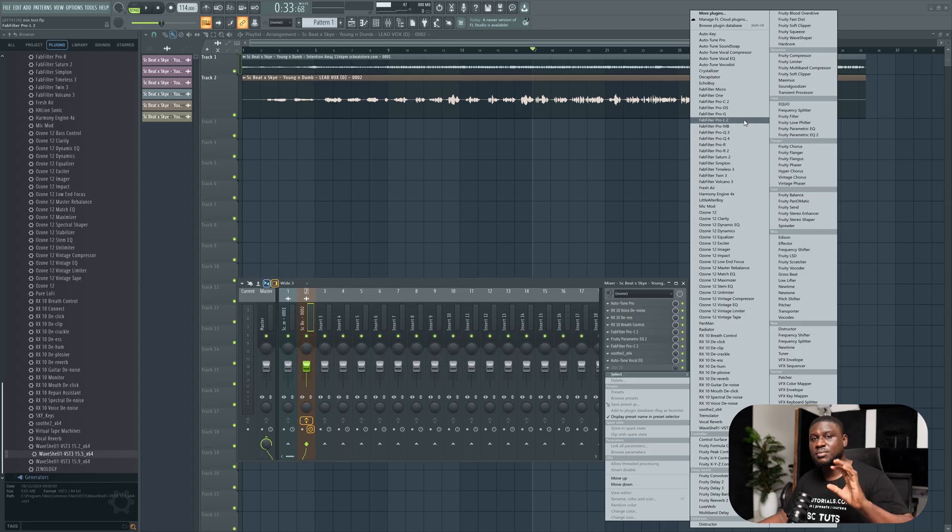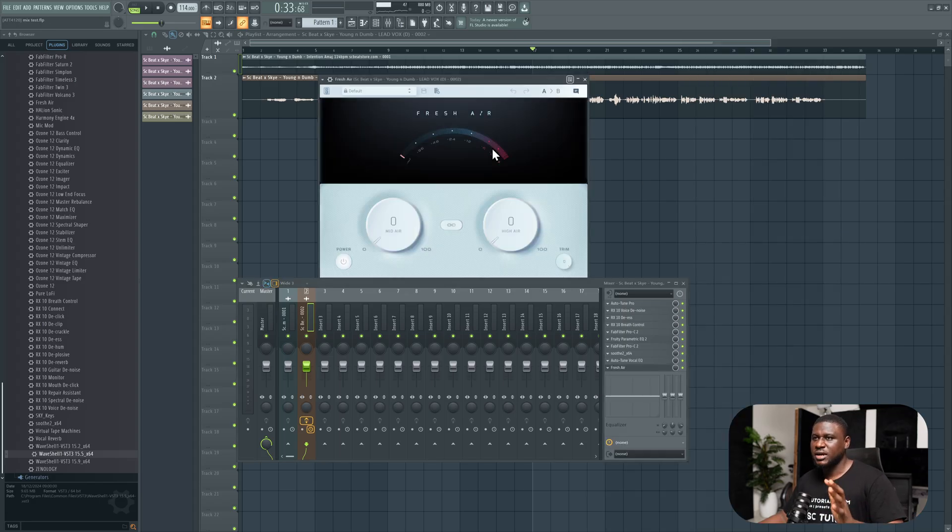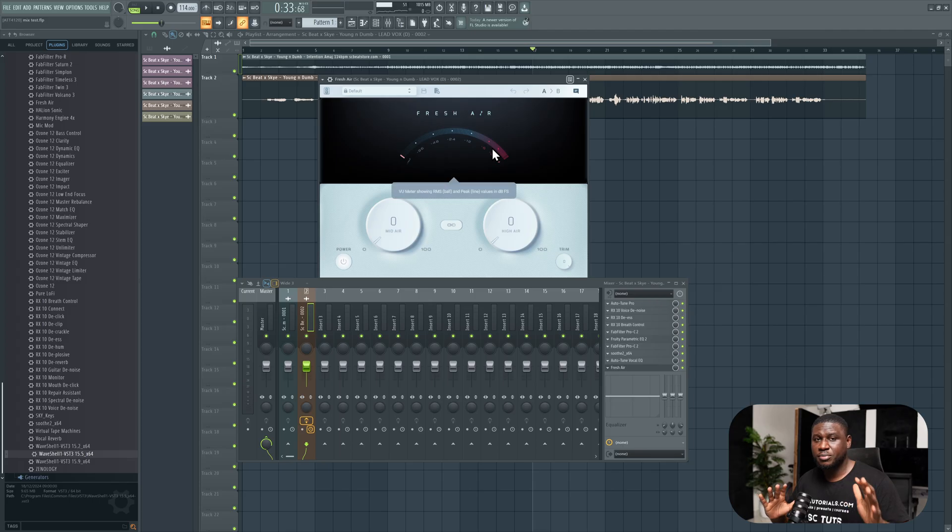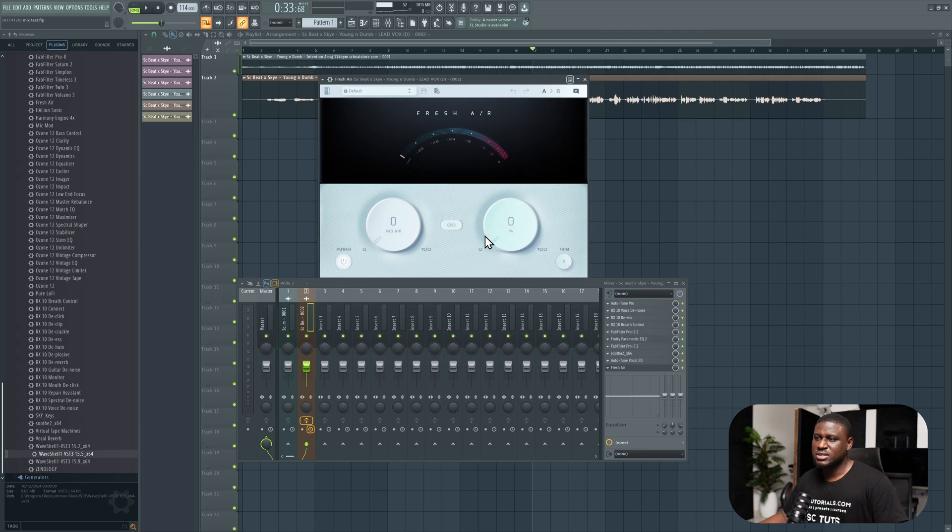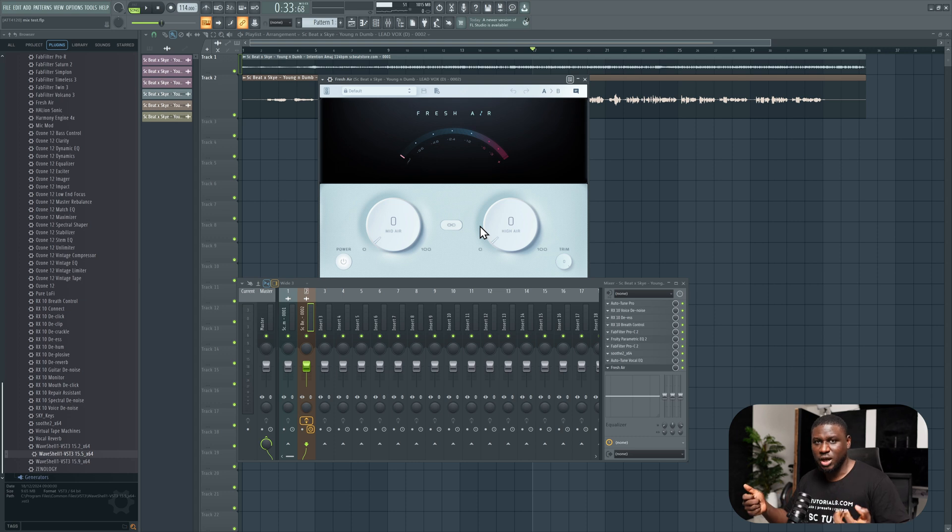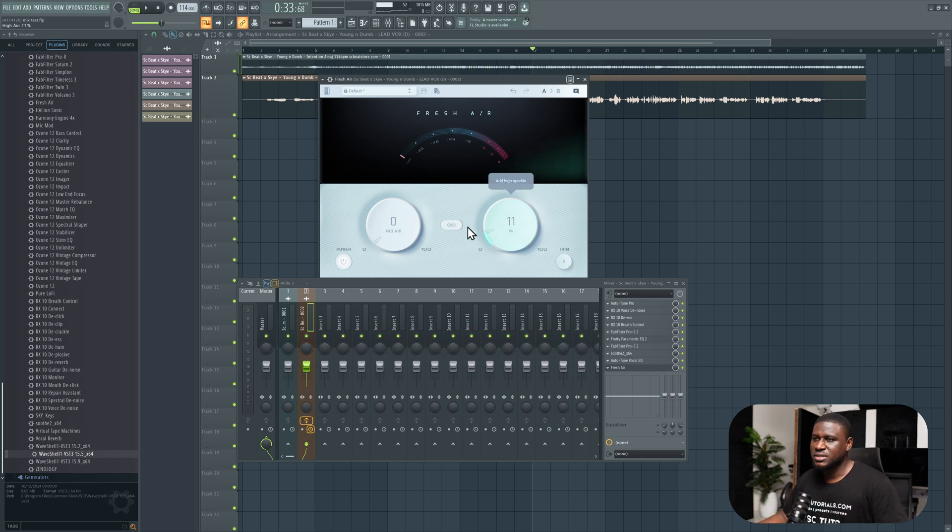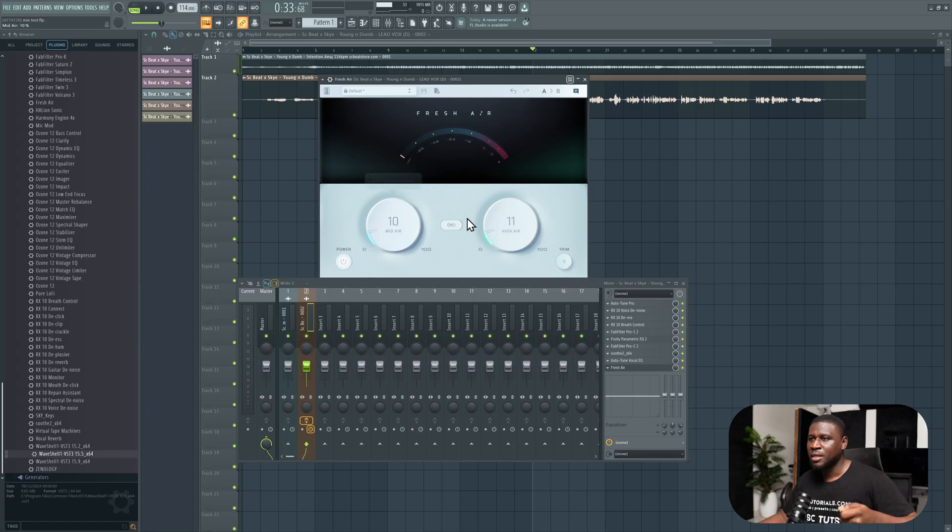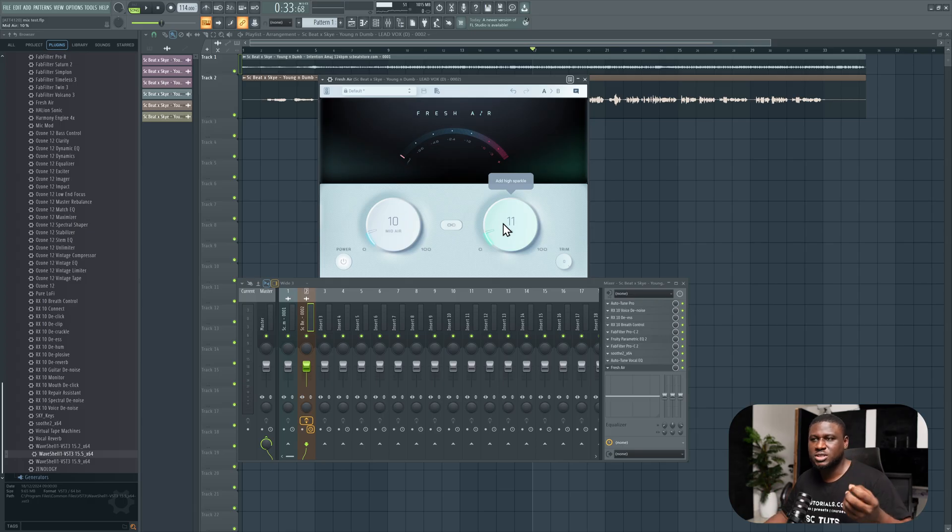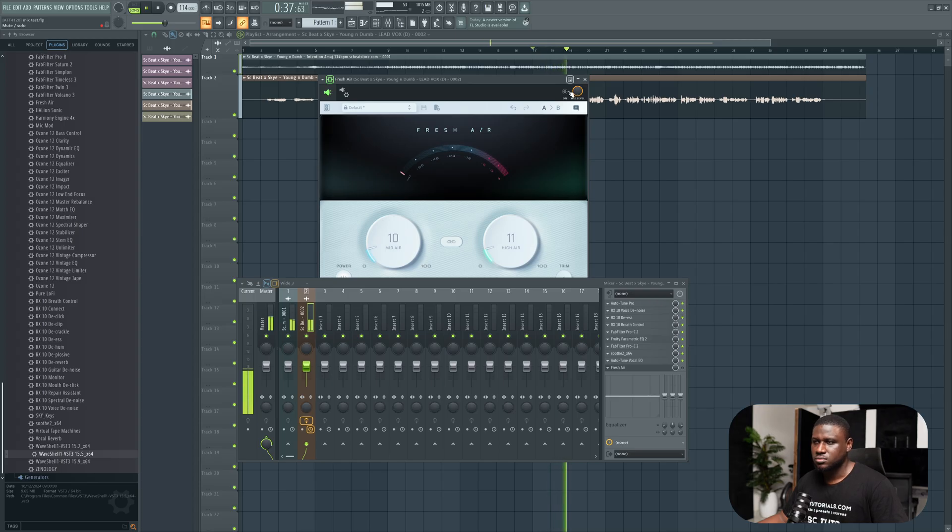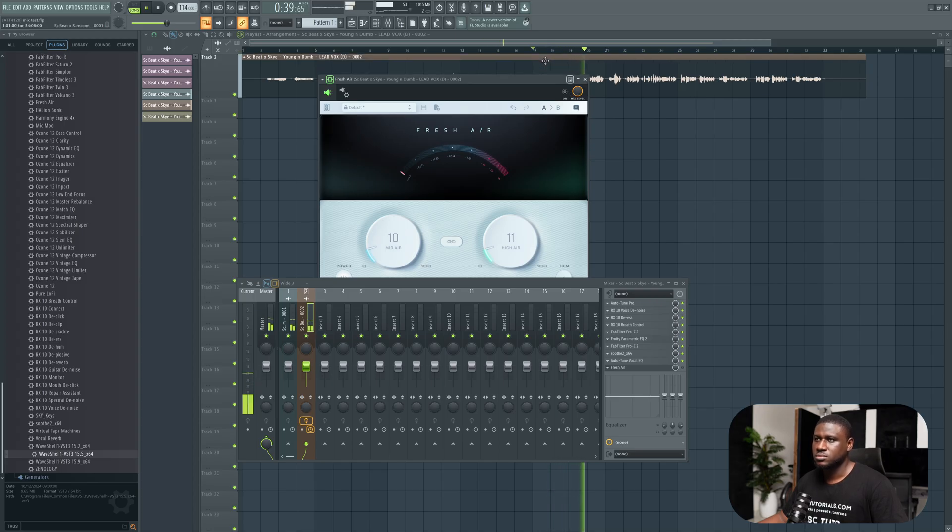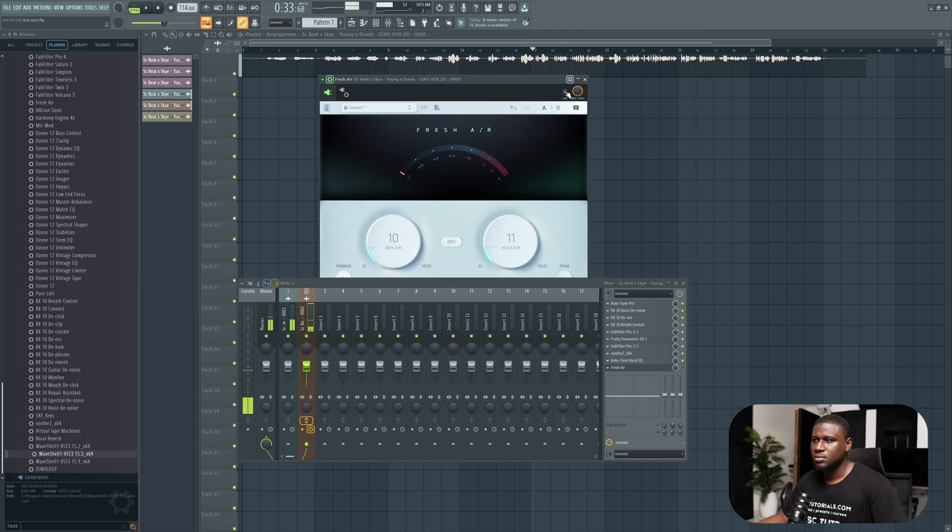Now for us to get a modern feel on our vocals, that modern crispy vocal sound, I recommend you use this plugin. I've tried so many other plugins and I always come back to this Fresh Air plugin. It's free, but it just sounds so good. What you want to adjust is either the high air or the mid air. It's a very simple plugin, but you don't want to overdo it so that you don't have vocals that are too sharp. I'm just going to adjust the high air a bit and the mid air as well. The mid air takes care of the mid-range of your vocals, making it sound a bit heavier. And then the high air takes care of the high frequency, making it sound a bit sharper, more crisp.